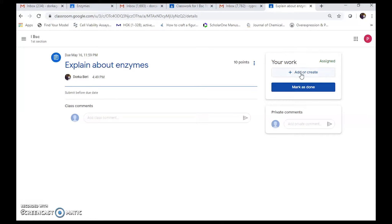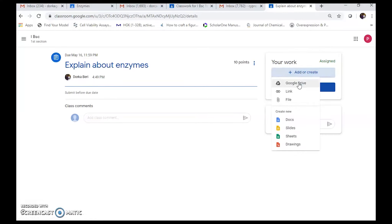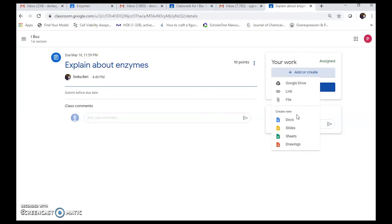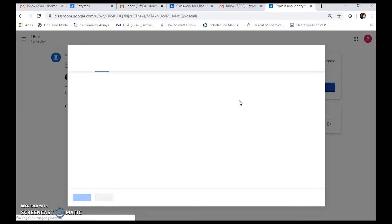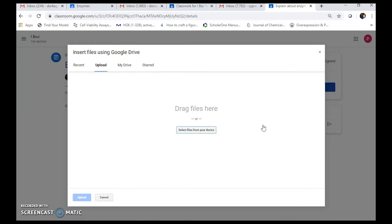Students can click 'Add or Create'. They can add files from Google Drive, or attach files to their work. As seen in our previous video, students can also use empty documents, slides, sheets, or drawings. If you have already used a Microsoft Word document on your desktop, you can use that file.